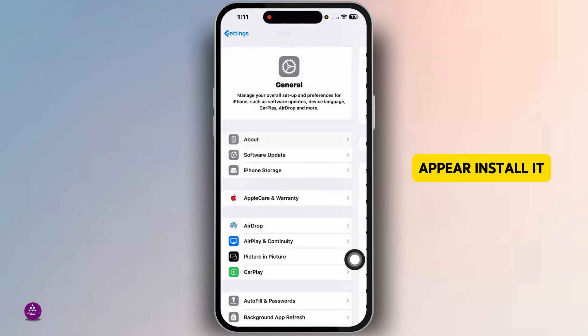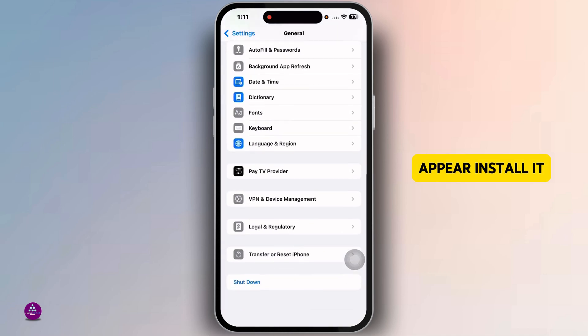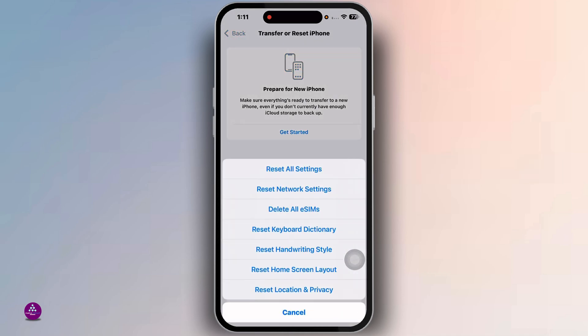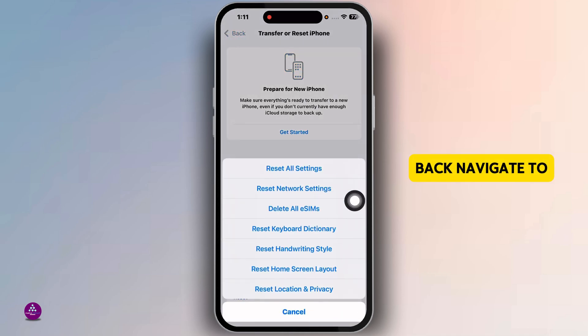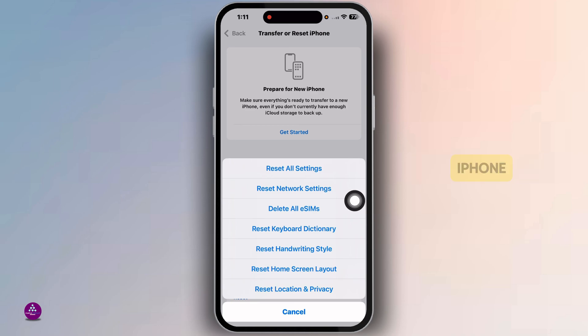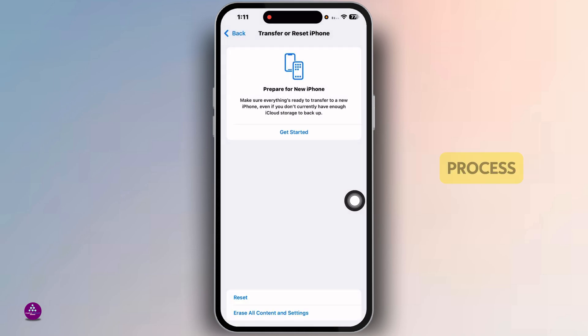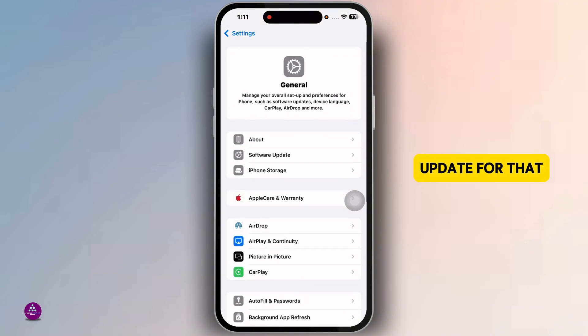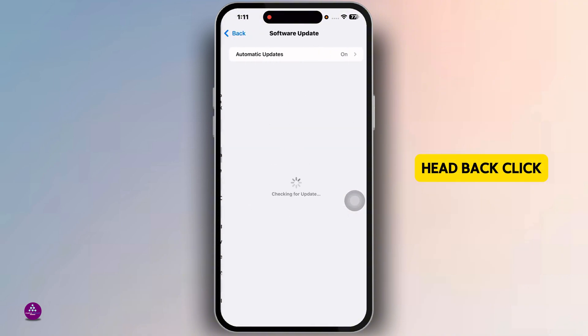Next, check for carrier updates. Go to Settings > General > About. If an update is available, a prompt will appear — install it. Then reset network settings: navigate to Transfer or Reset iPhone, click on Reset Network Settings, and go through the process.